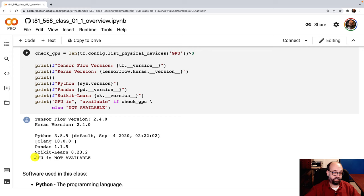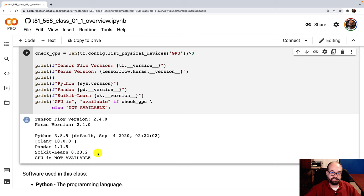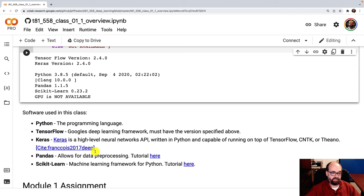It'll either tell you the GPU is available or not available. You don't need the GPU for everything in this course, but it will be helpful for a lot of the training. Python, TensorFlow, Pandas, scikit-learn. These are the big packages that we are making use of in this course.